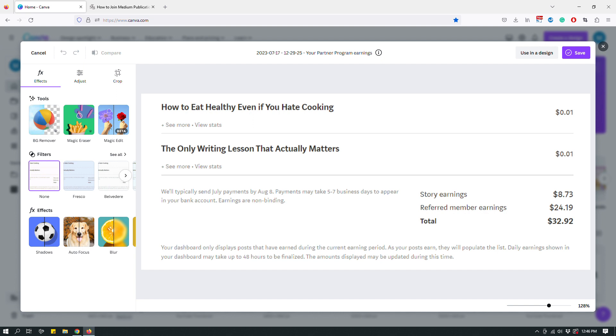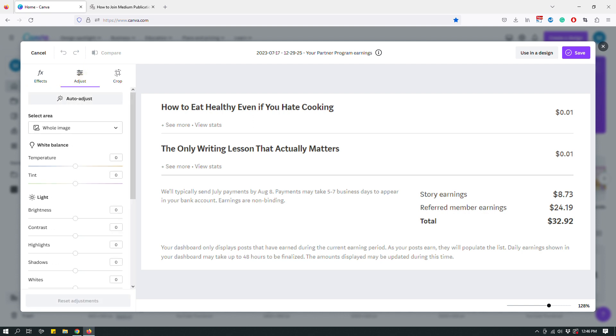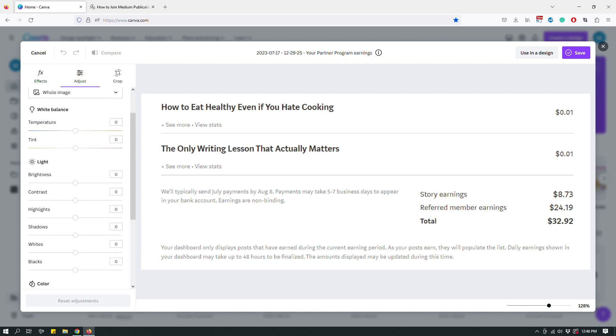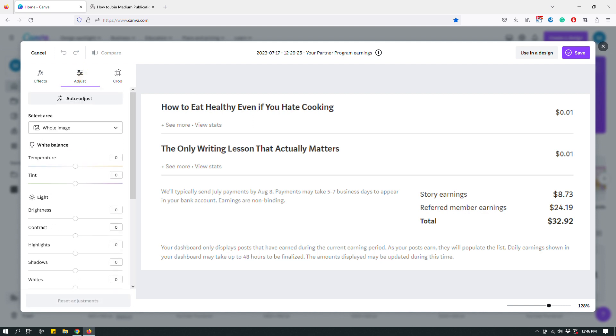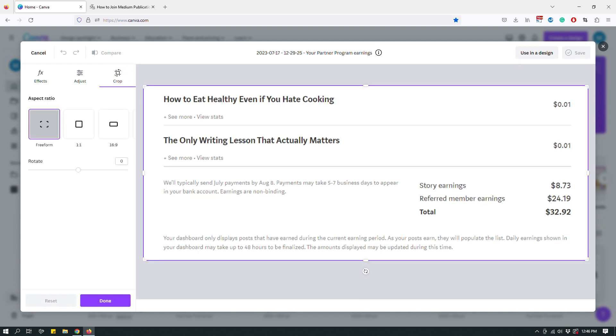Or let's say that you want to crop the screenshot that you have already captured, then you can use the crop function too. So for example, let's say that I took the screenshot, but I don't want so much margin. So I can, I want to make it a little more compact like so, so I can crop it.